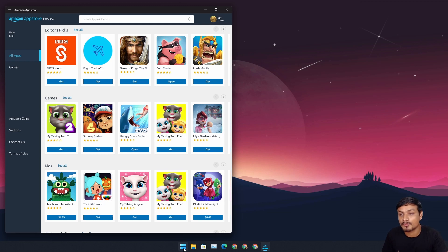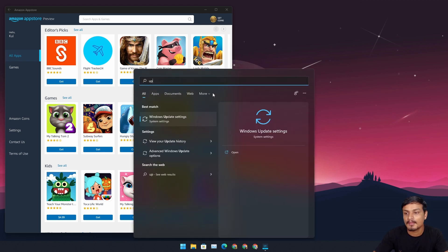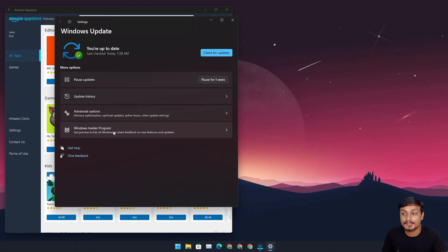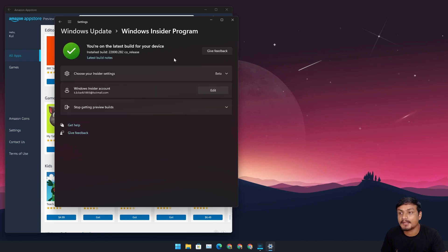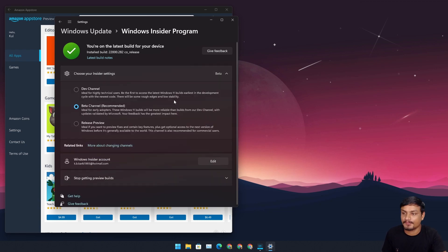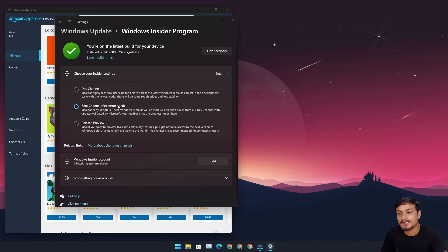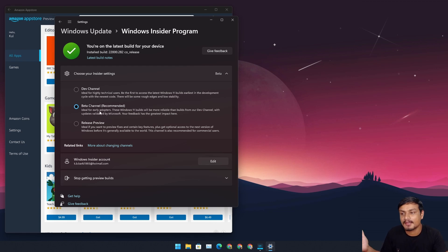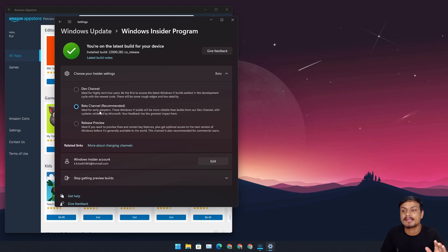To join the Insider Program, go to Windows Update settings. Once there, go to Windows Insider Program and click the Join button. You'll need to link your Microsoft account, and then you'll be asked which channel you want — choose Beta channel. It's recommended because it's more stable, and the Android Subsystem for Windows is only available to Beta channel users as of now.